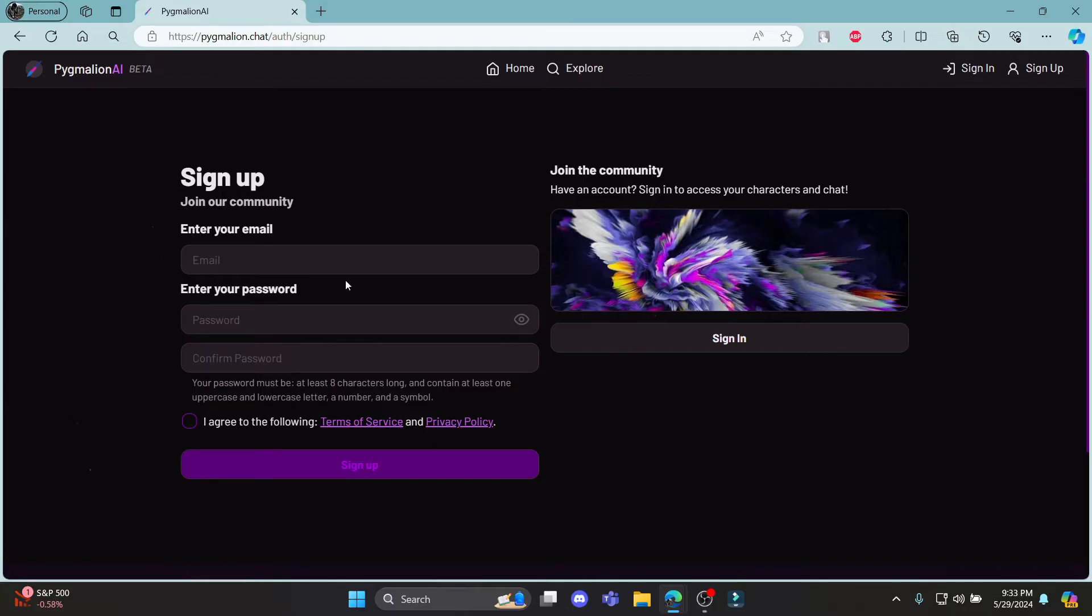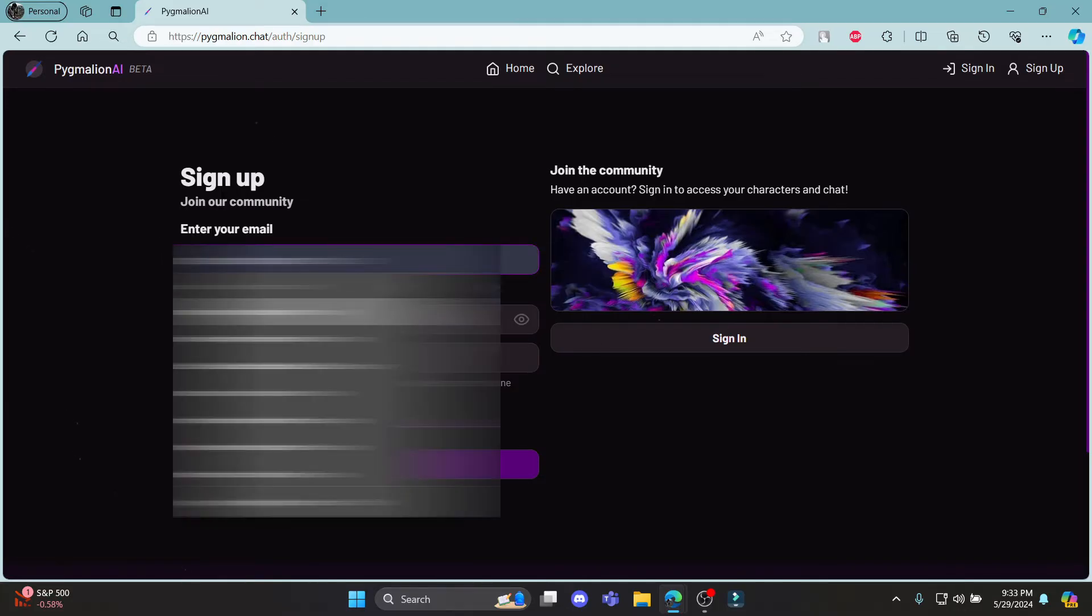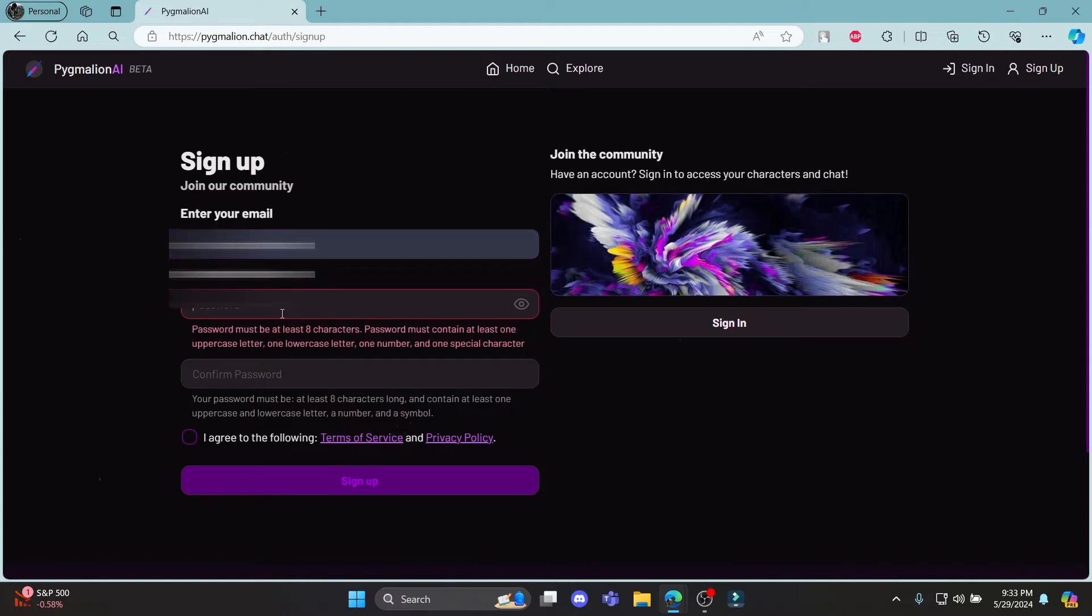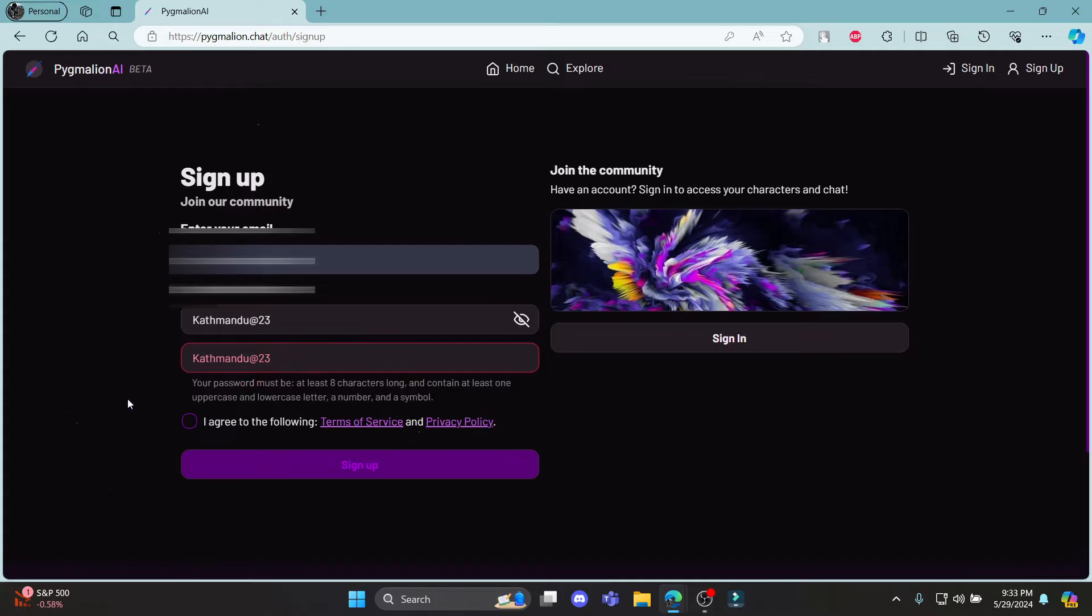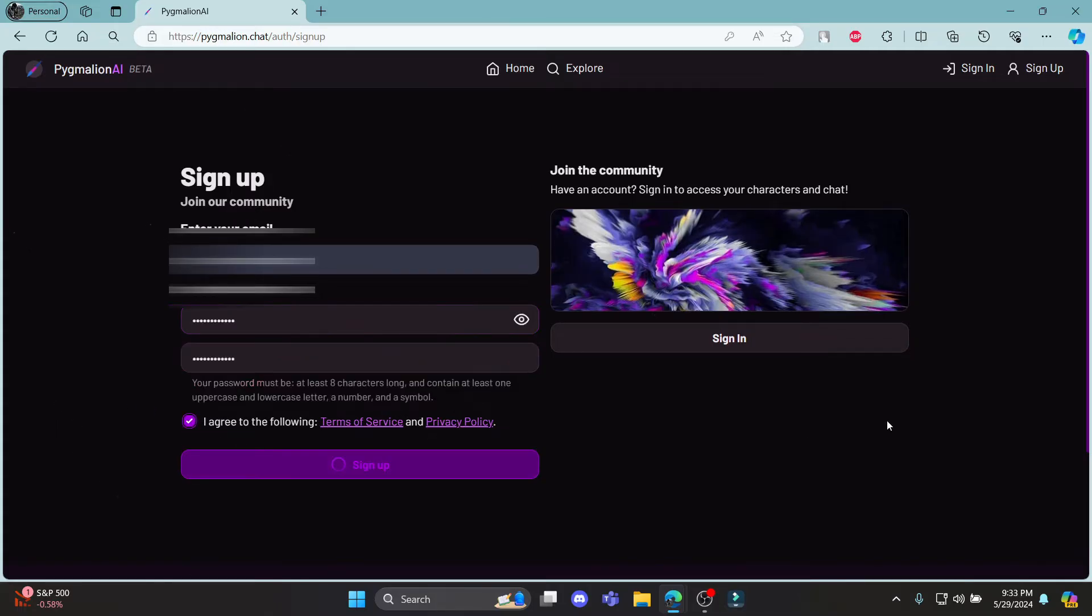You can sign up using your email address, so go ahead and write down your email address and write down your password. After you write down your password, make sure to check your password once and try copying it over here. And if it works, go ahead and click I agree to the following and click sign up.